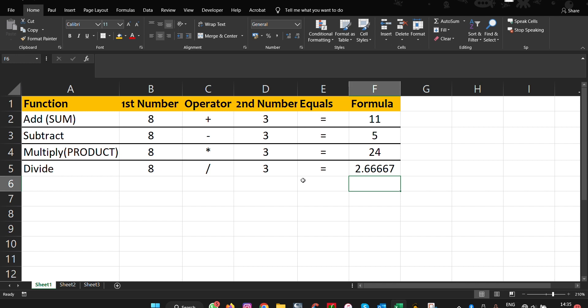So this is how you use the basic mathematical operations in Microsoft Excel to improve your calculations. Thank you for watching this video. Please remember to subscribe so that I keep on making more of these important videos that will help you to excel, to improve your skills in Microsoft Excel. Bye for now, and ciao.